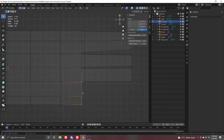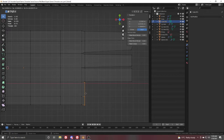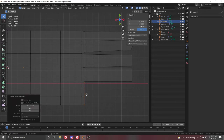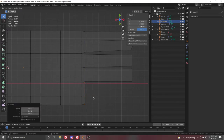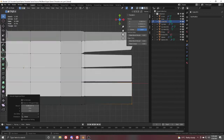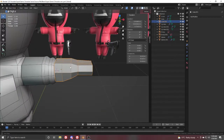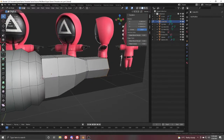Select this one, extrude in X, scale with Y, extrude in X again. Here is the next finger done.